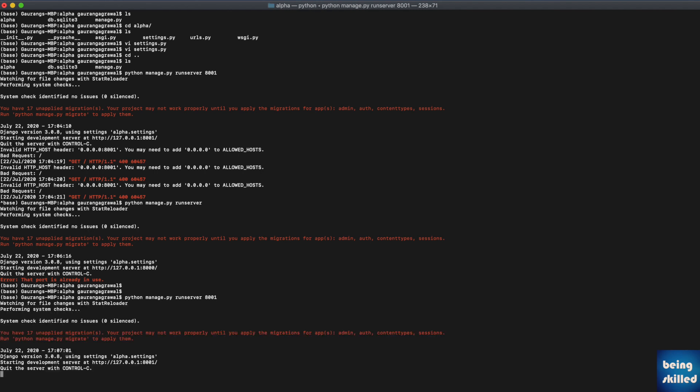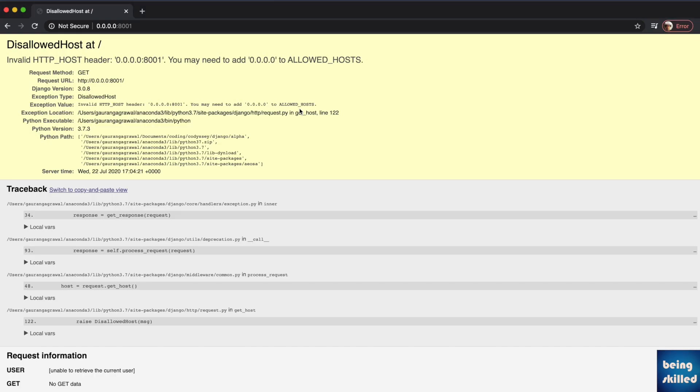It will show you these lines. If you go to the browser, you will see something like this, wherein the important part is that it will show you the error 'Disallowed Host at /'. So how to fix that?